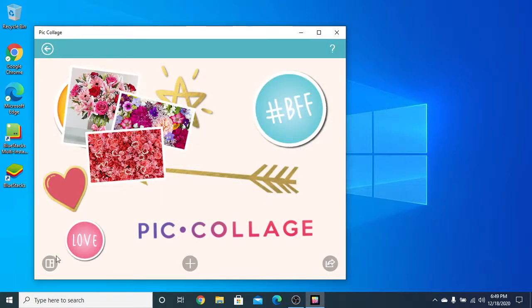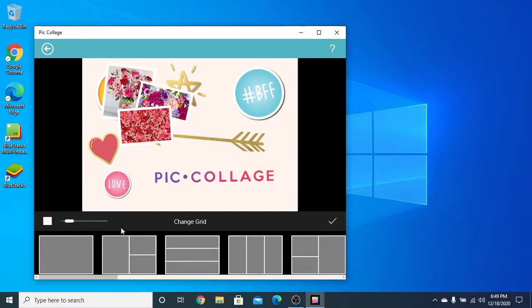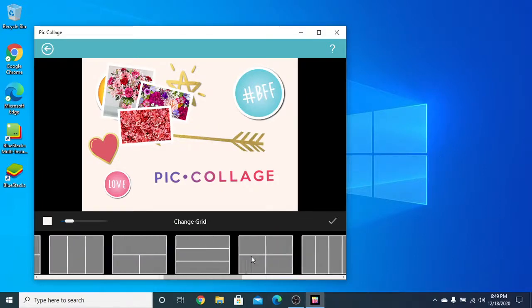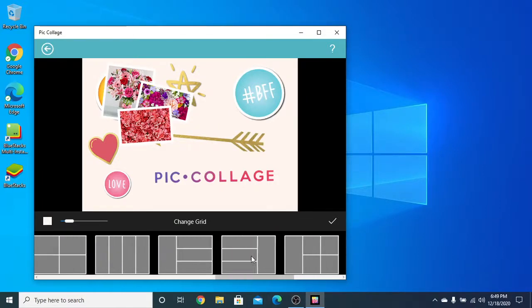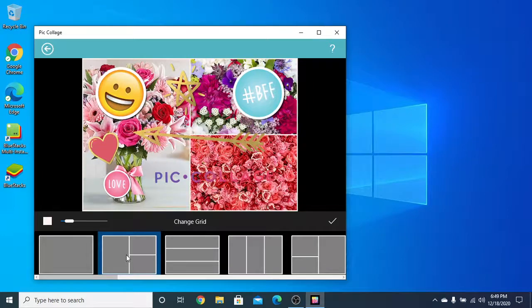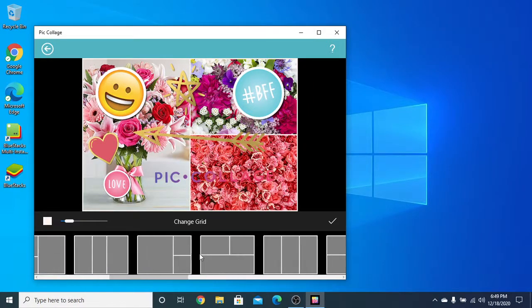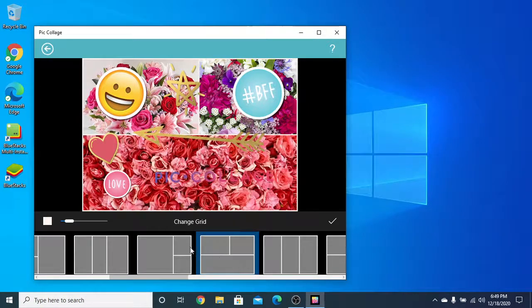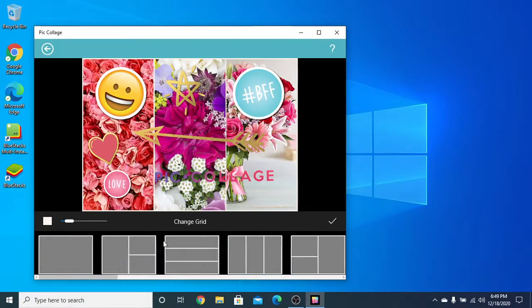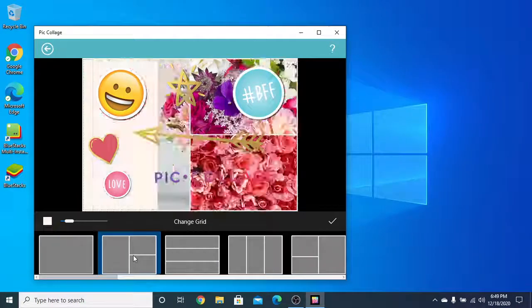Now click over here on Change Grid to choose how you want to put the photos. Look, I will choose this one — you can choose any one. My favorite one is this one.